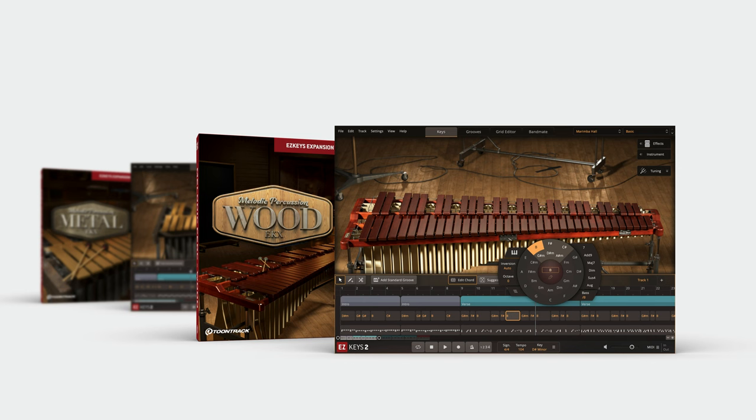Be sure to also check out the separate library, Melodic Percussion Wood, for a completely unique library featuring a marimba and a xylophone.